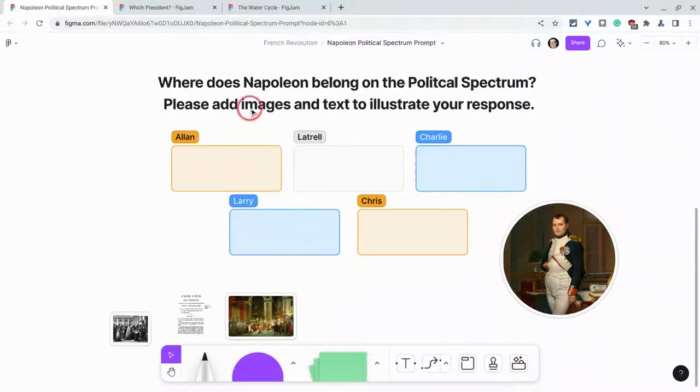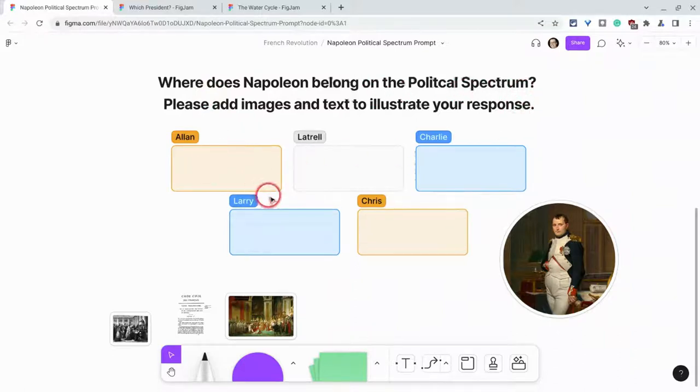So for example, here I have 'Where does Napoleon belong on the political spectrum?' and I've given five students in this FigJam a place where they can collaborate.